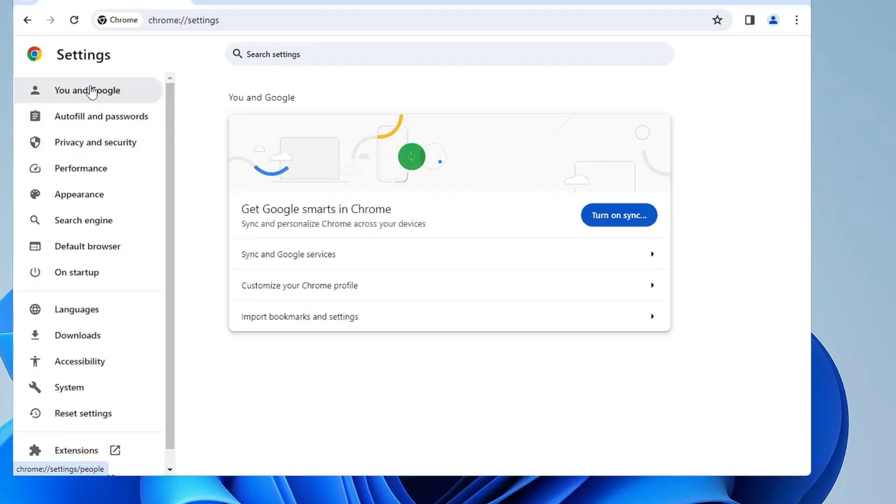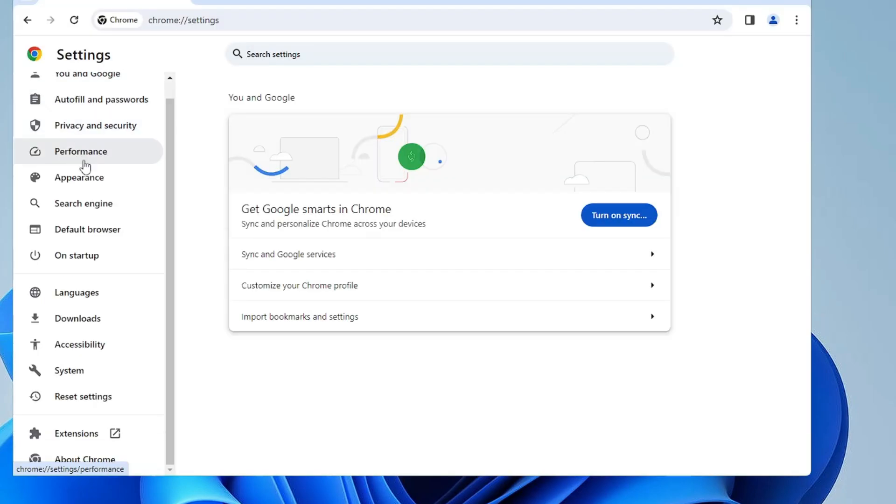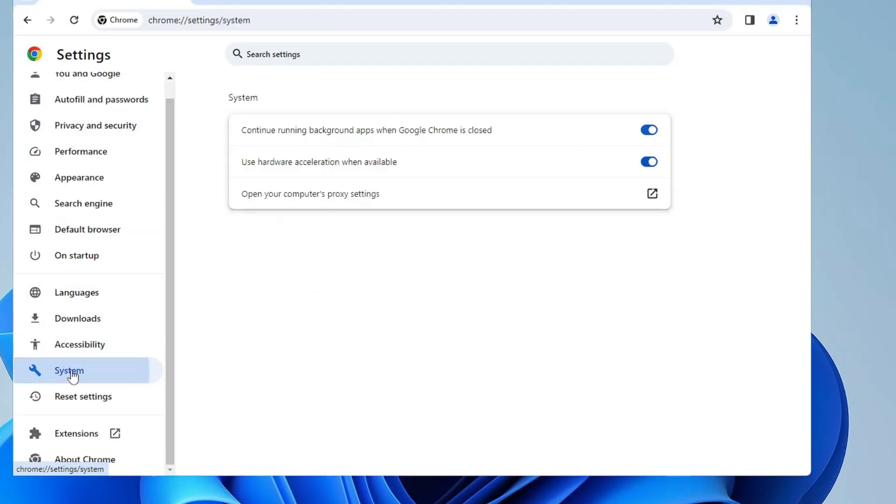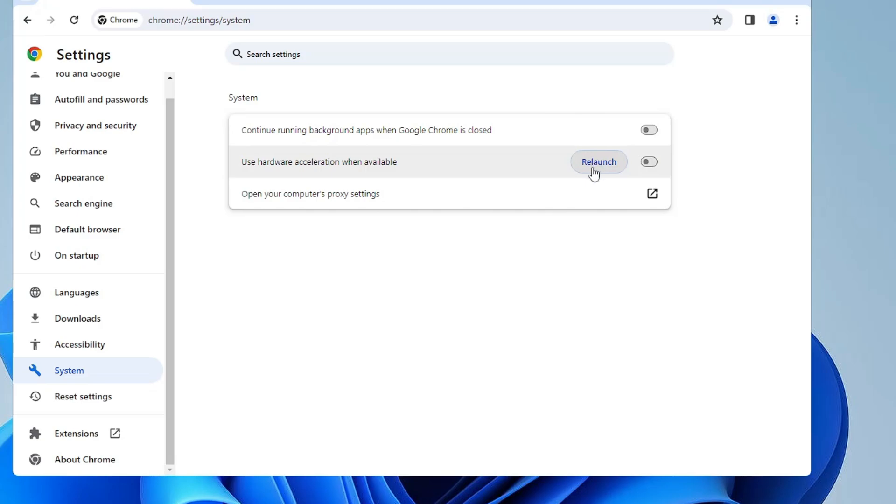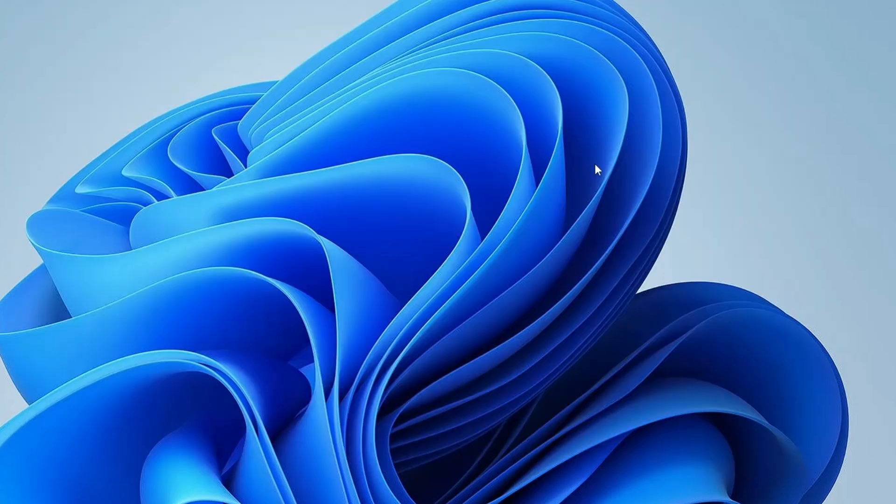From the left-hand menu option, look for System. Click on System and here you have to disable these two options: continue running background apps when Google Chrome is closed - toggle it off. Then use hardware acceleration when available - you also need to toggle it off. Now it will ask you to relaunch, so click on relaunch.